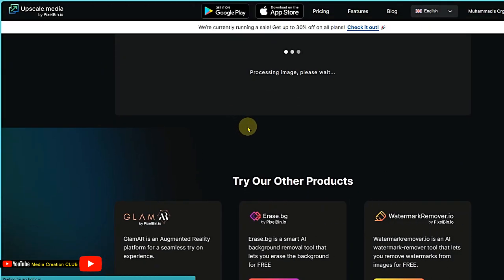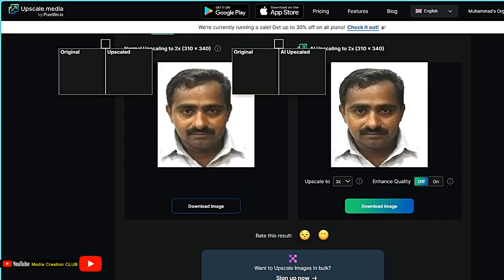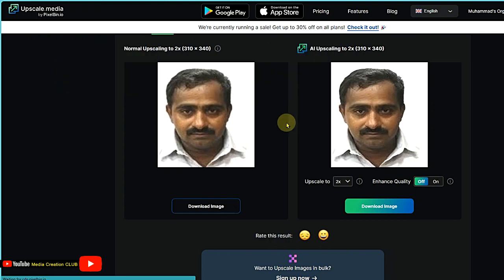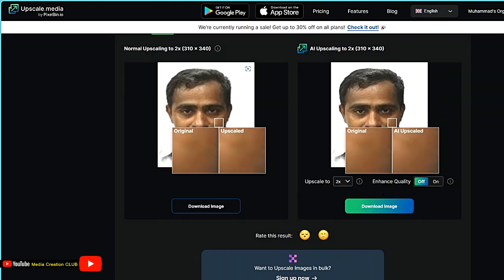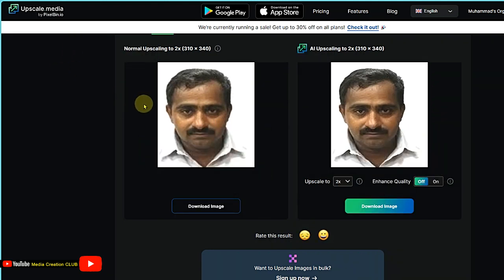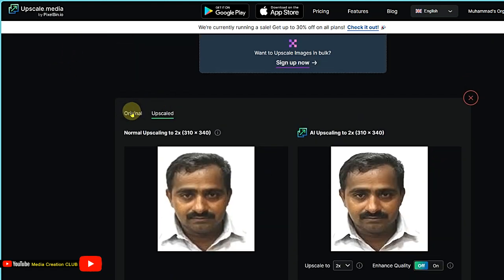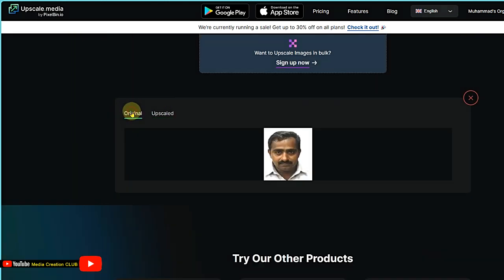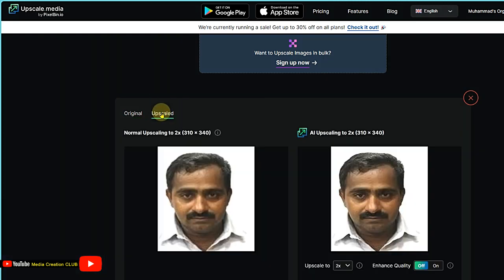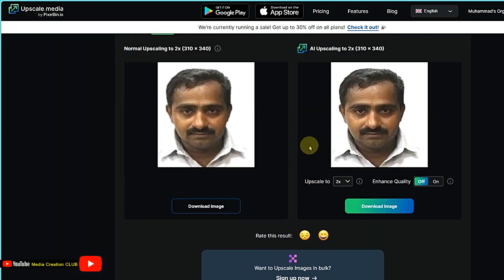Now it's processing the image, you can see the results. The previous original result is this one, and now the upscale results are this one.